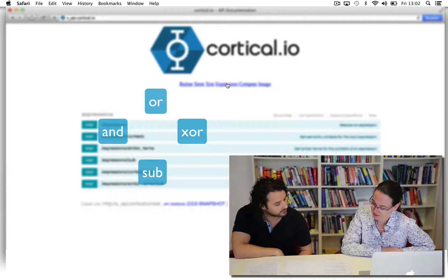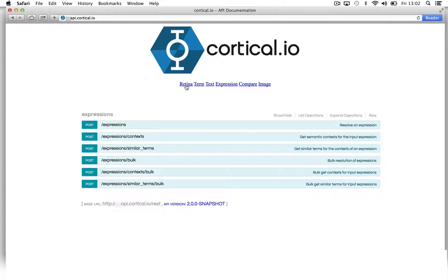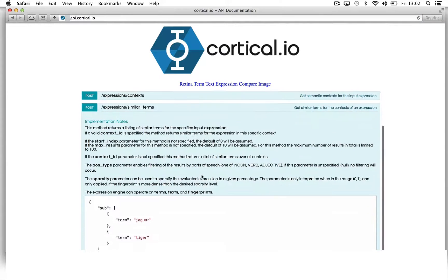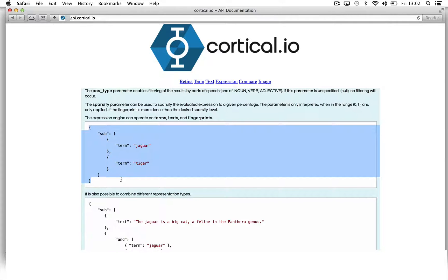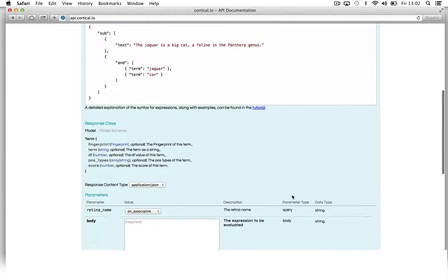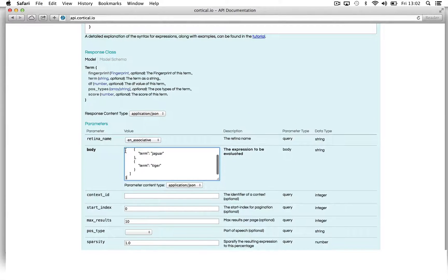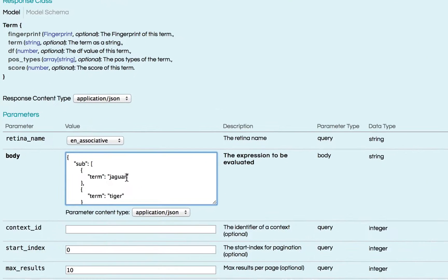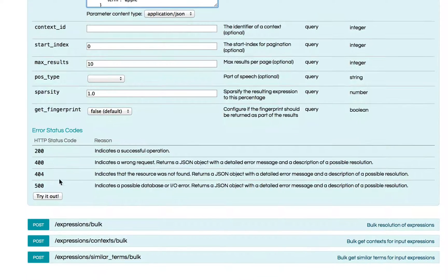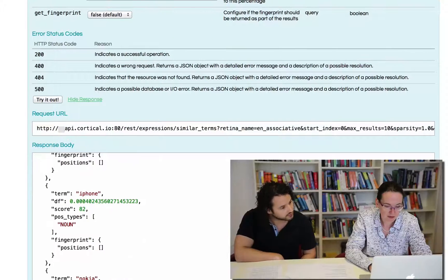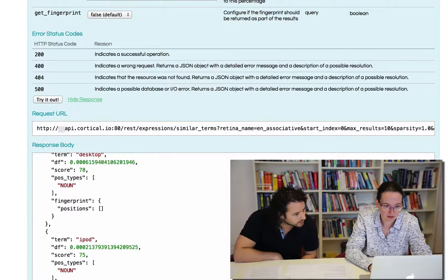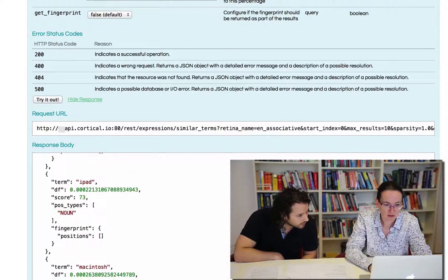Let's have a look at an example using the Similar Terms function. This basically works in the same manner as the Similar Terms function for individual terms, but you can combine different terms or texts using operators. So there is an example in the API which we will now change to the terms Smartphone and Apple, using the operator AND. The results are rather Apple-centered — we can see iPod, iPhone, iPad, and Microsoft.